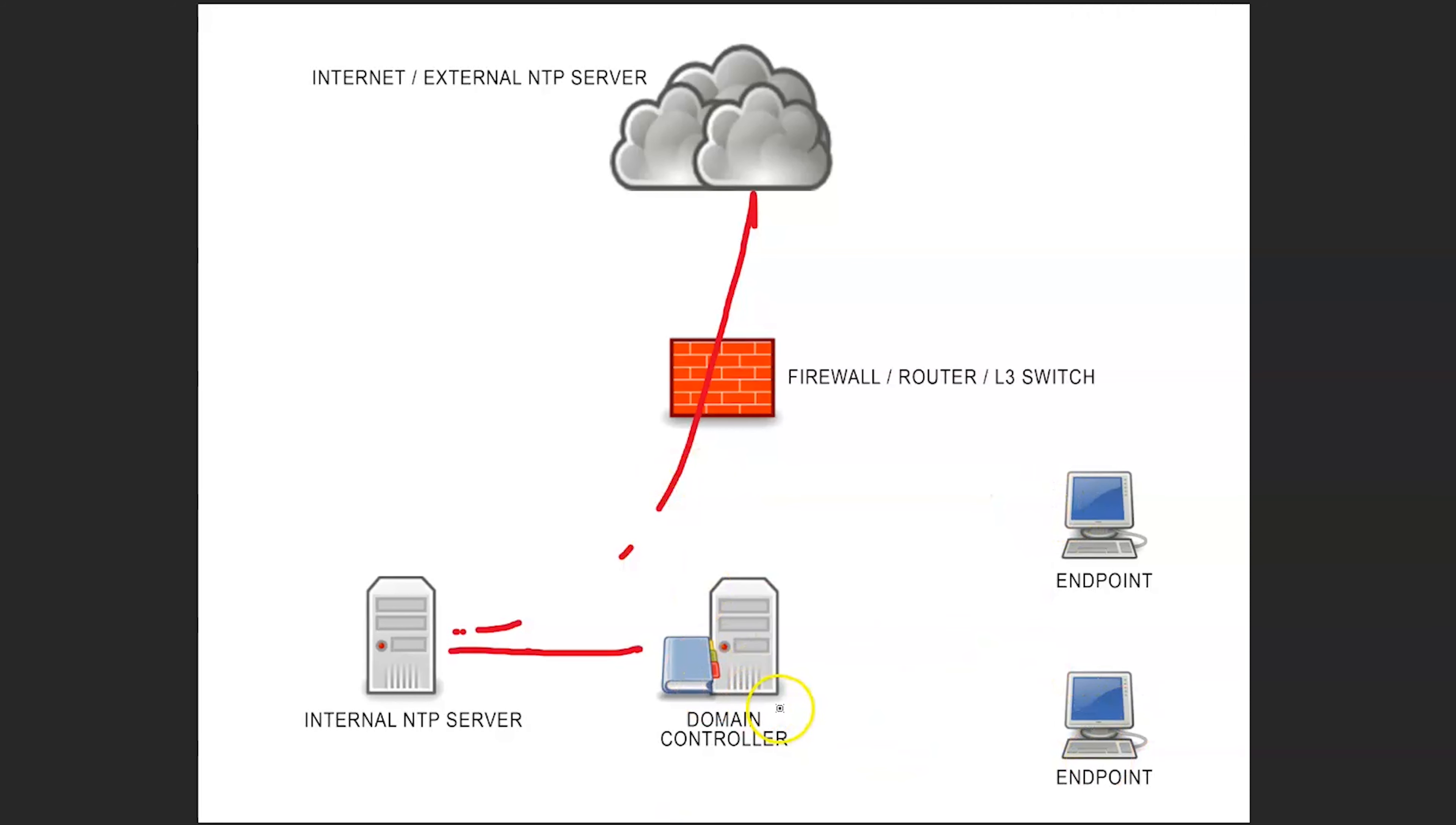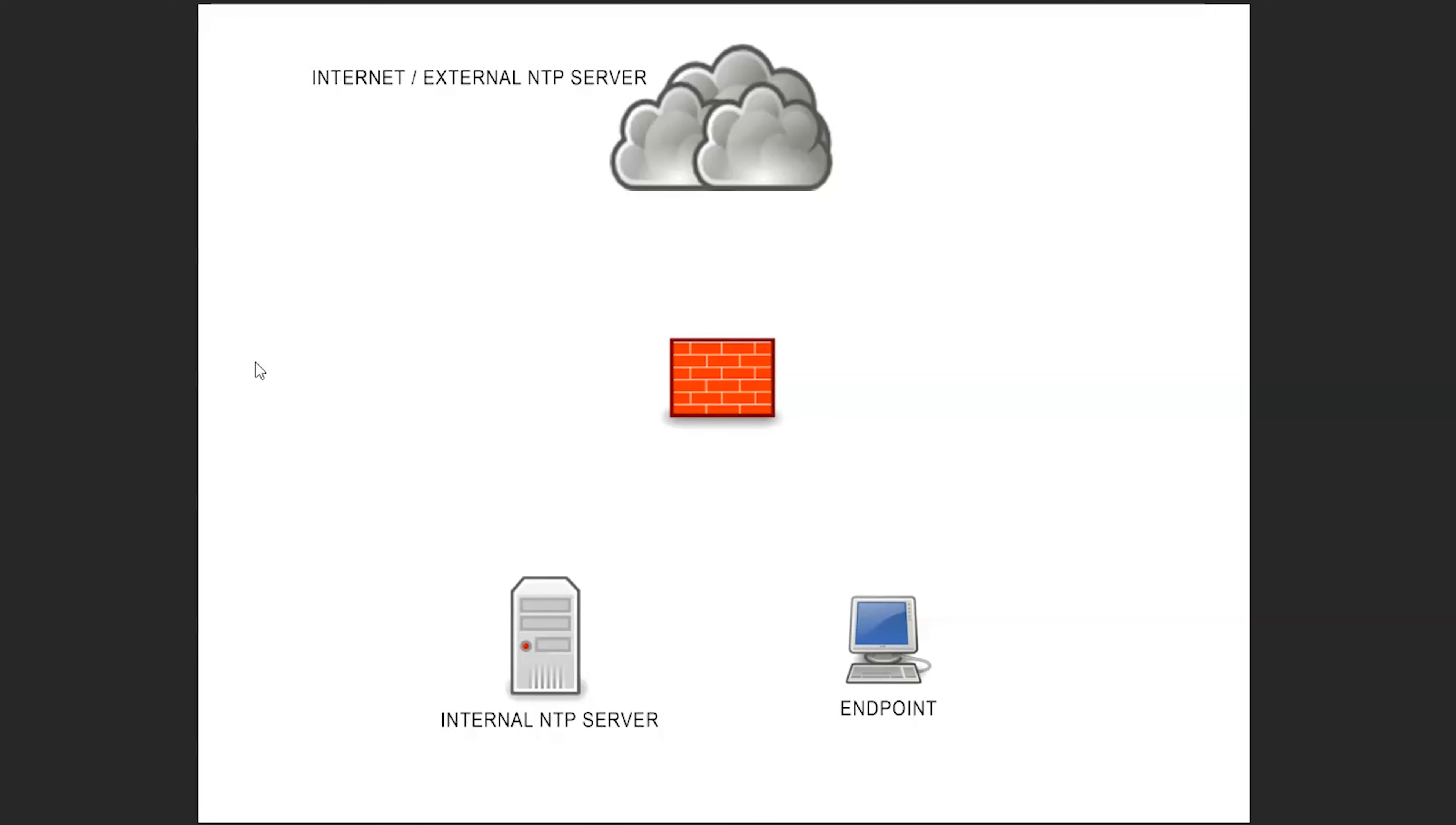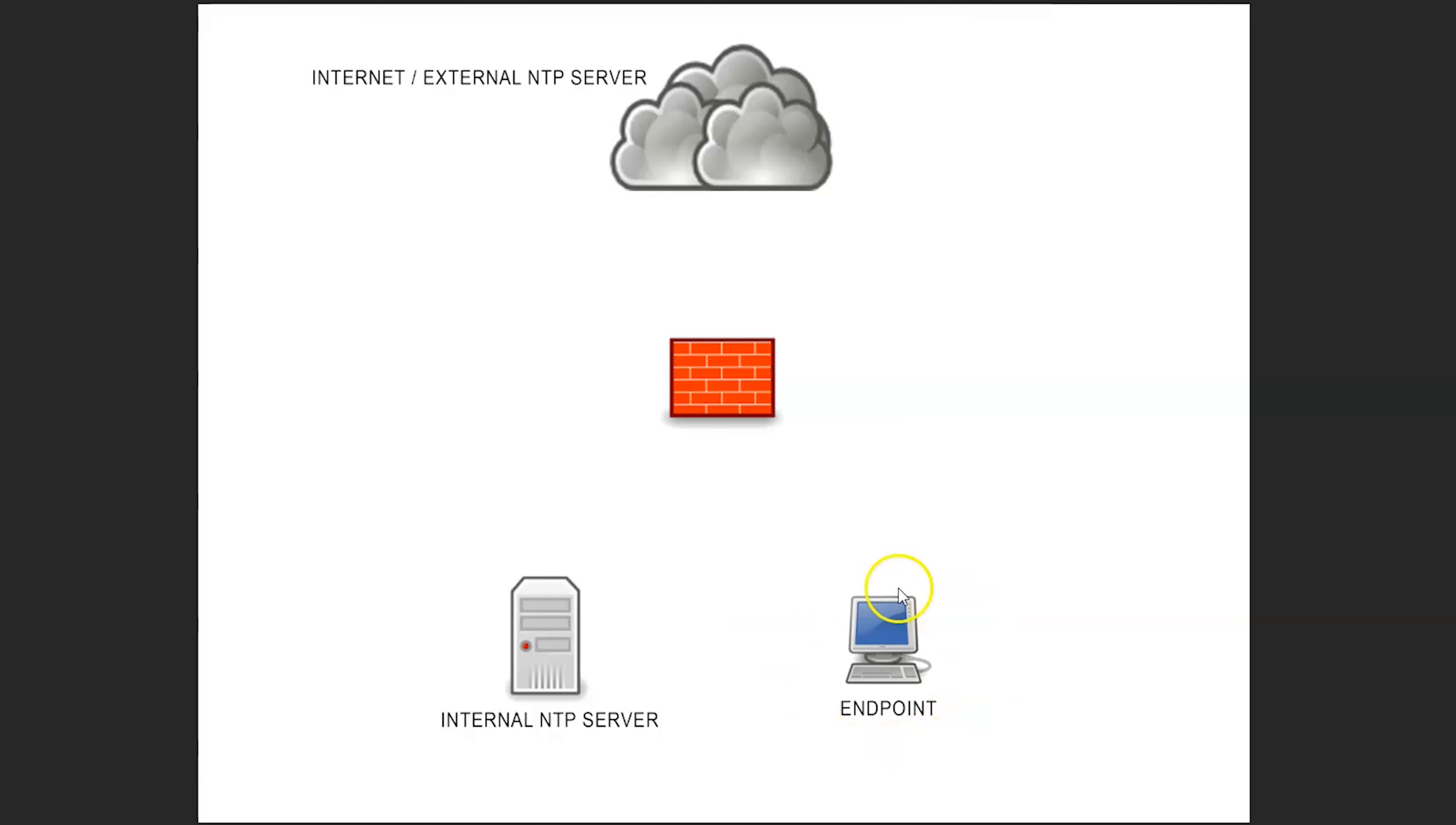For today's lab we're going to make it a little bit simpler than actually trying to do this in an enterprise environment. So what we're going to be looking at is we're going to have one endpoint and we're going to create an NTP server, then we're going to allow this endpoint here to sync to our NTP server.